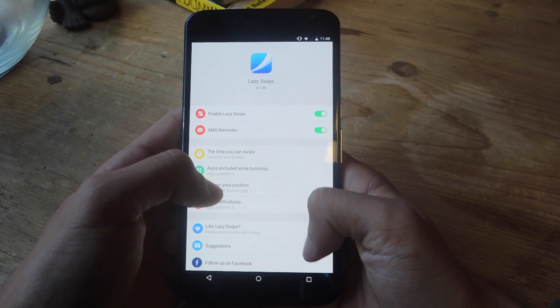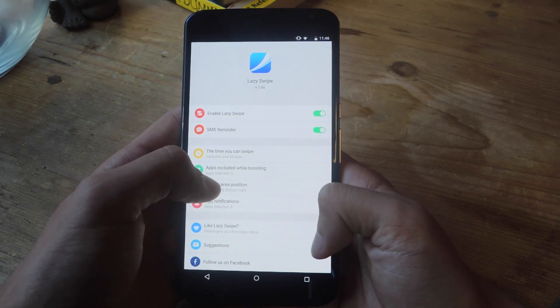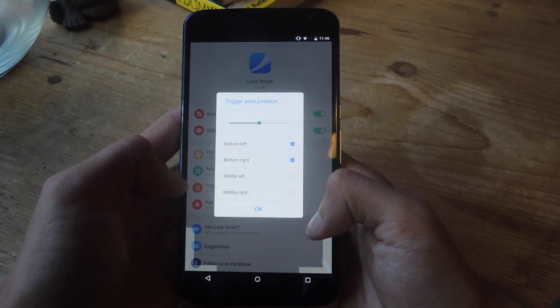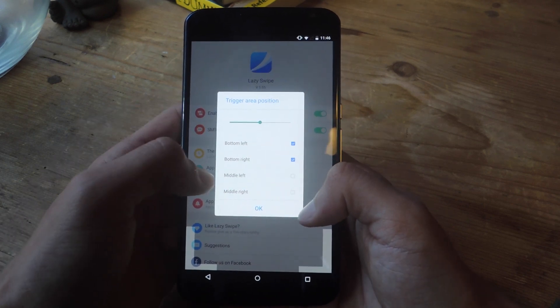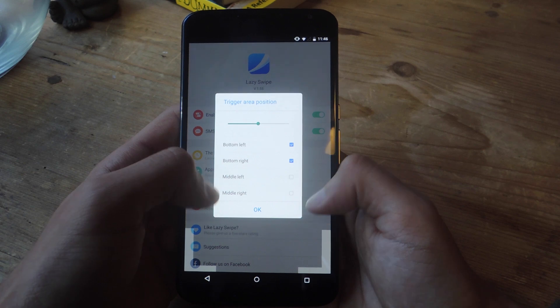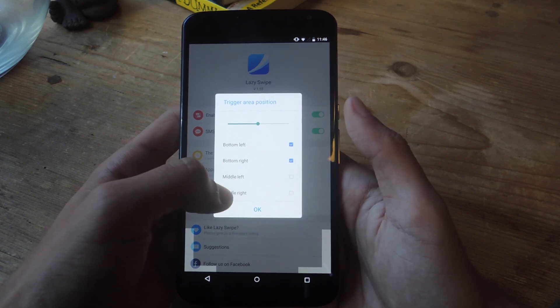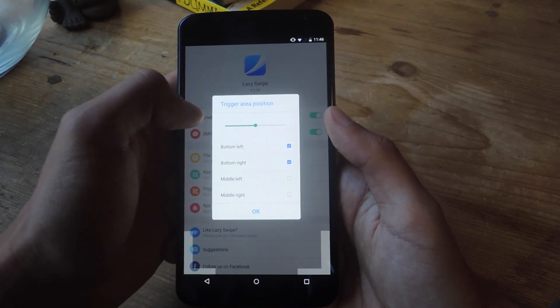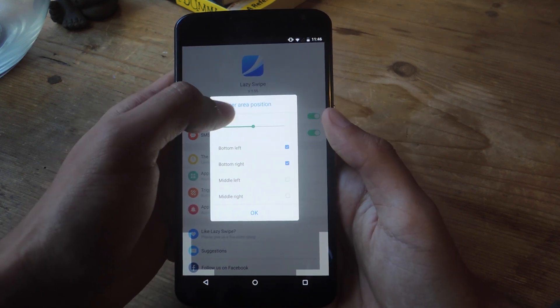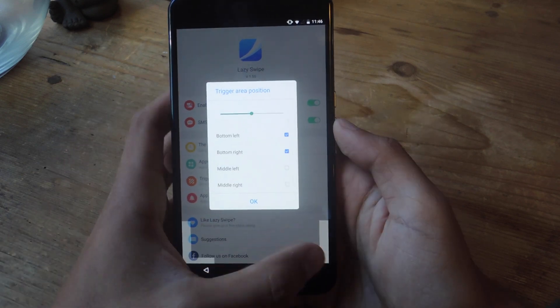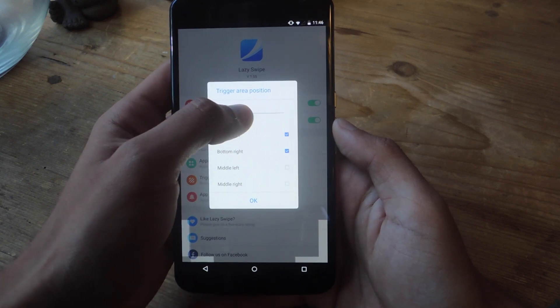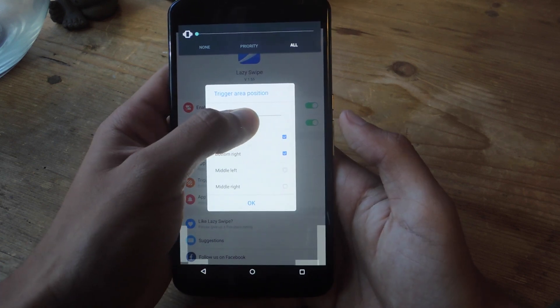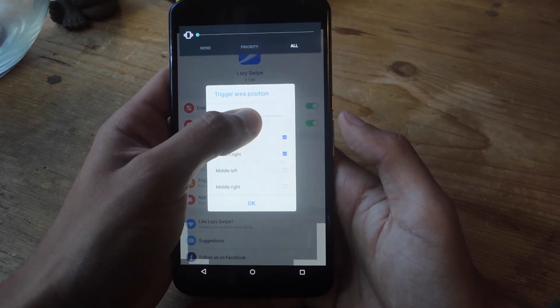You can also change the area where you can trigger the menu. I have bottom left and bottom right. You can also set middle left and middle right and you can increase or decrease the trigger area position. Here at the bottom you can see how large the area for the position is and if you move this around you can see it change.